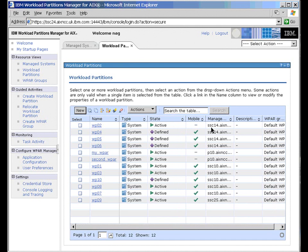We can see that WP02 is a system partition. It's active. It's running. It's not running, it's called Defined.